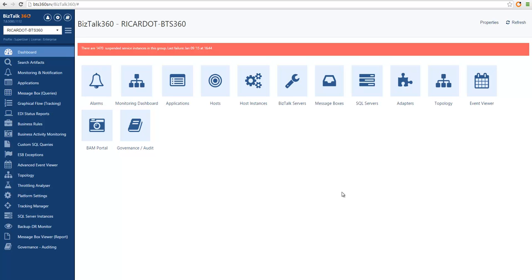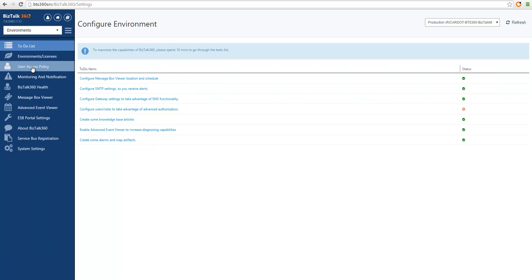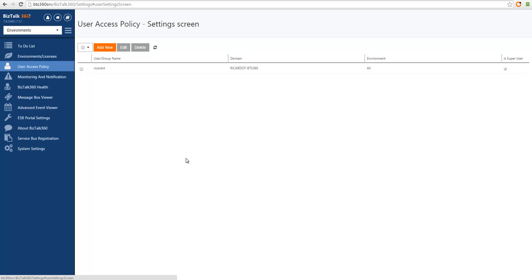So now let's see how to configure this in BizTalk 360. This first page is where we land when we open BizTalk 360, and to change the permissions and user settings we need to go to the settings page. Then we need to choose the menu entry user access policy. This is the security setup that comes out of the box when you install BizTalk 360.